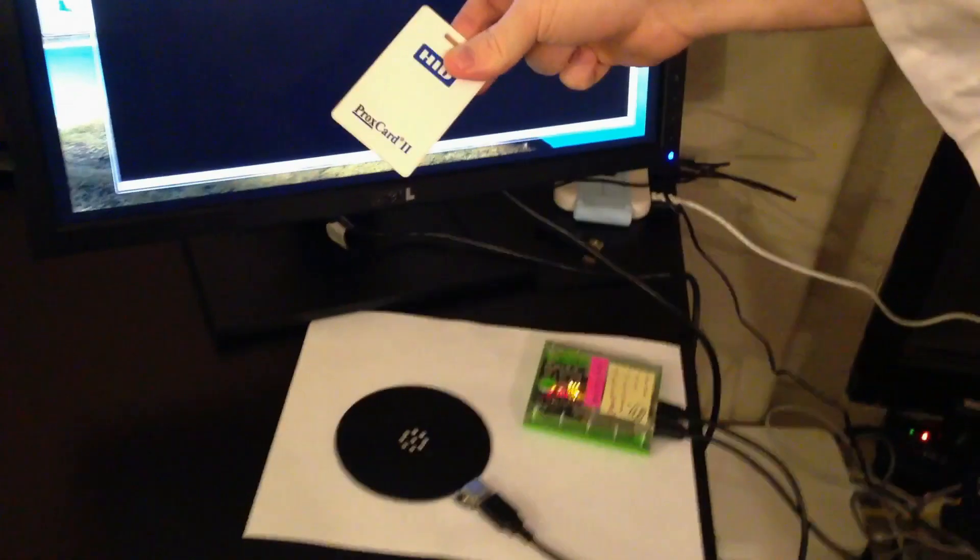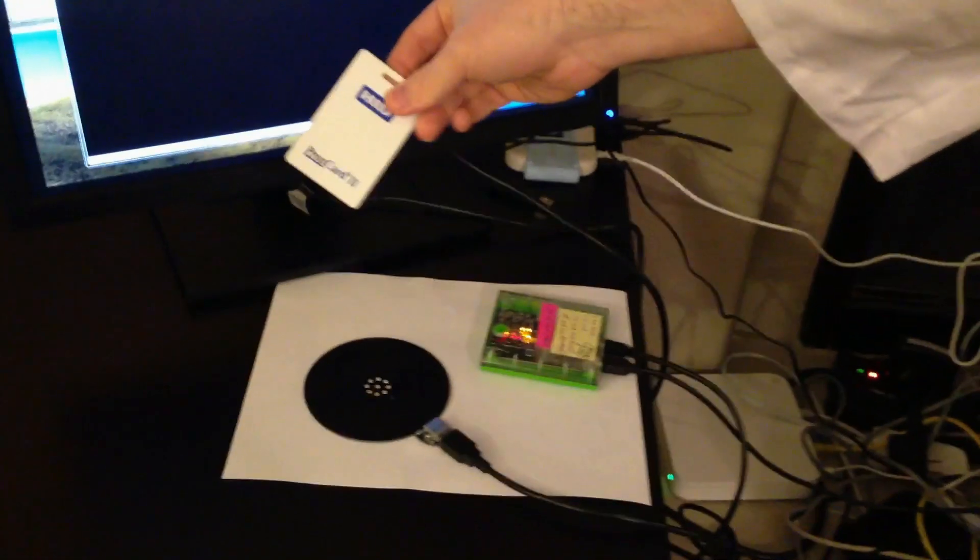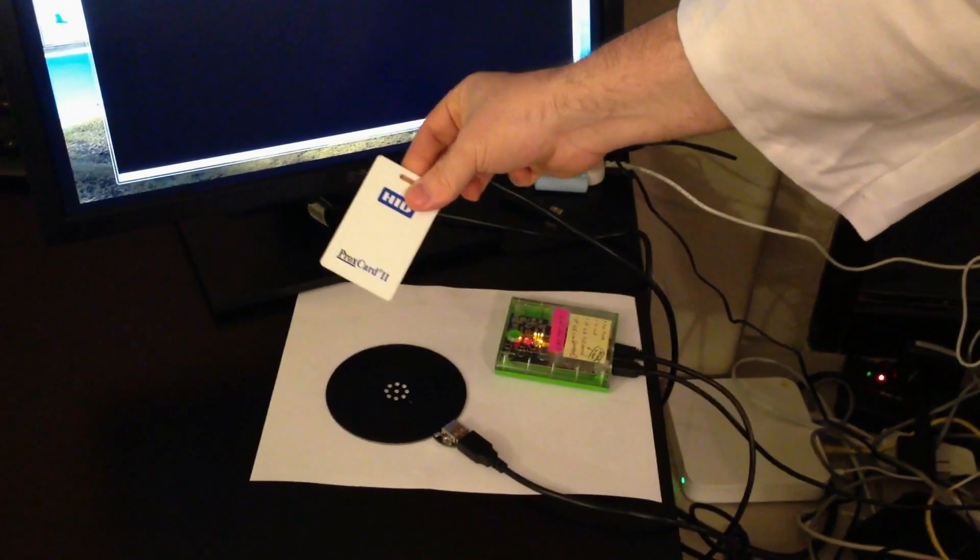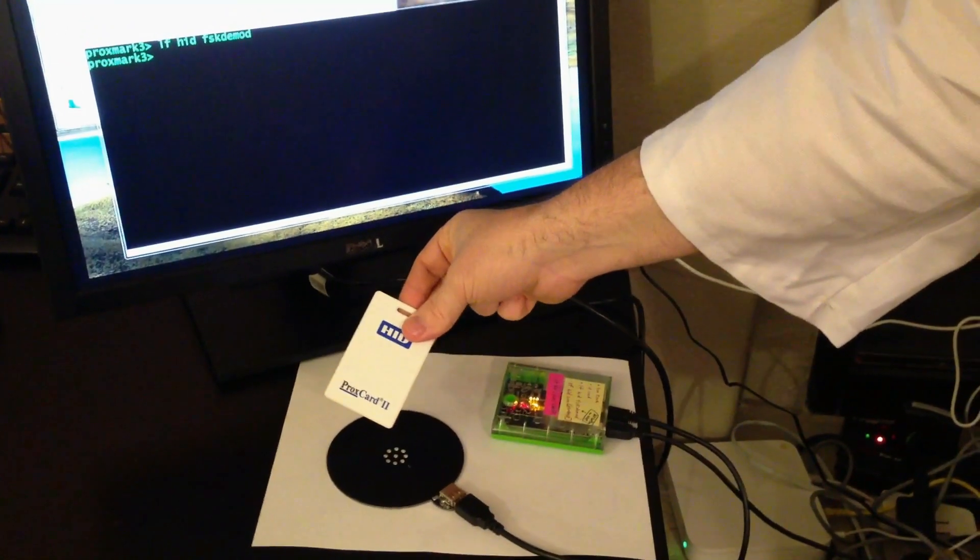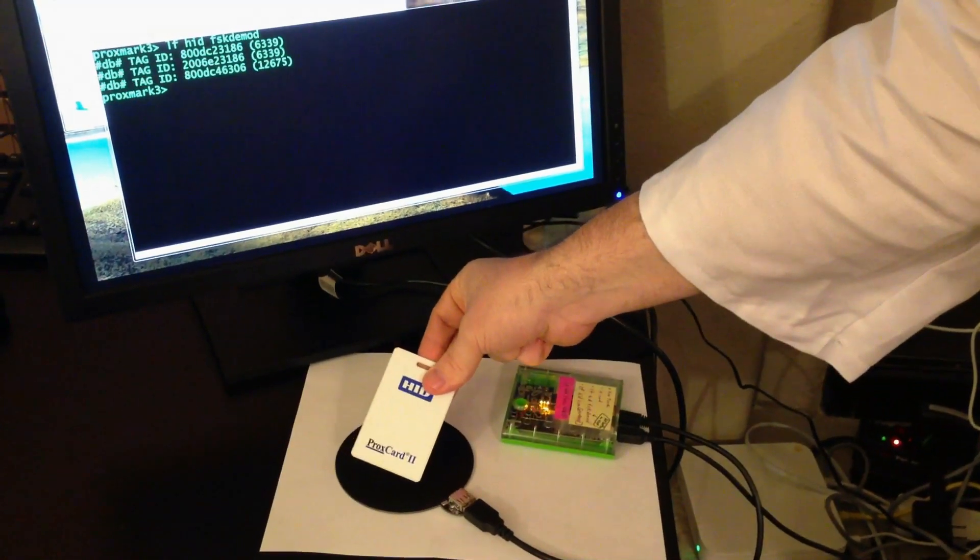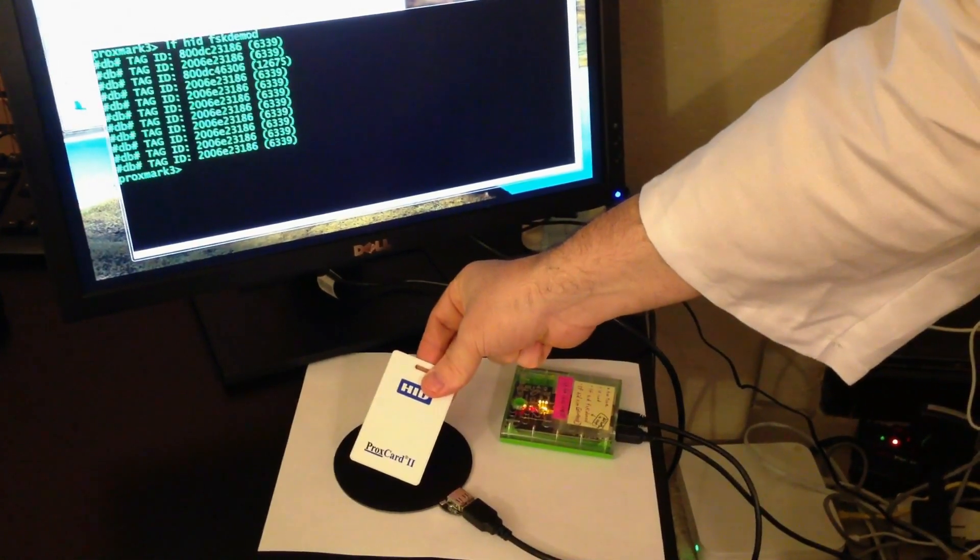So I'll keep going down, getting closer to the antenna, closer still, until, there we go.